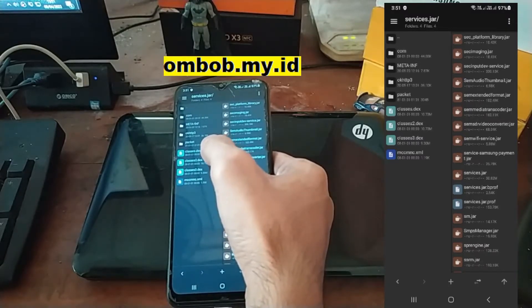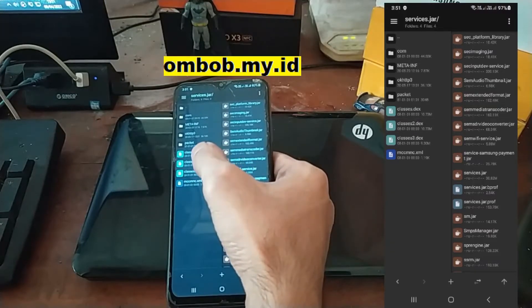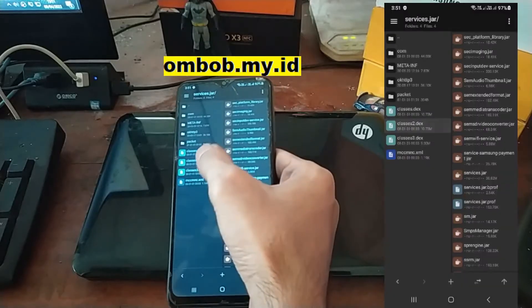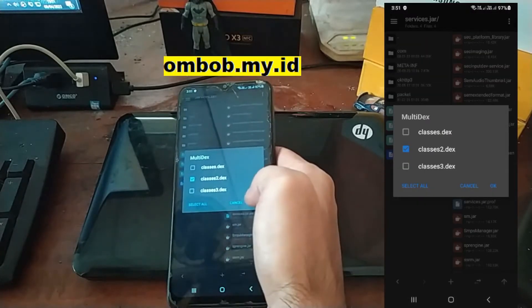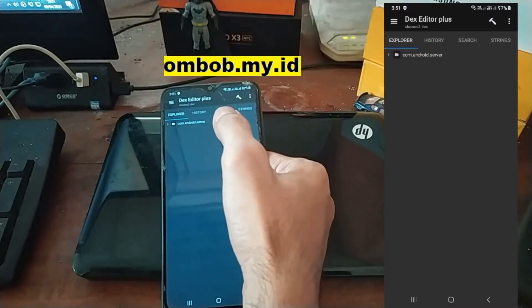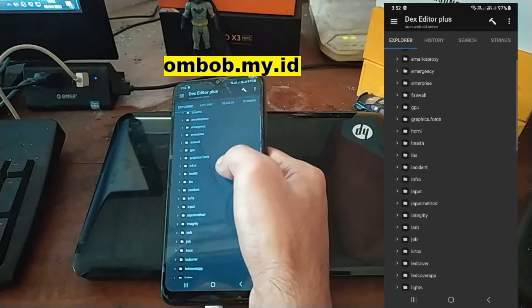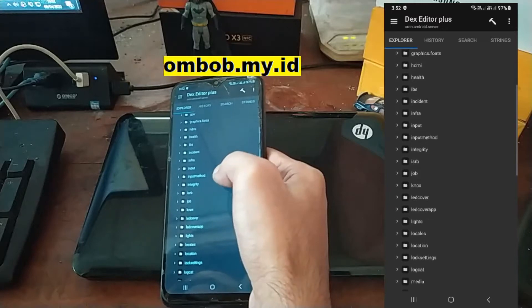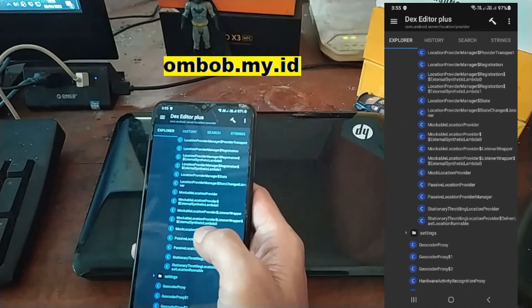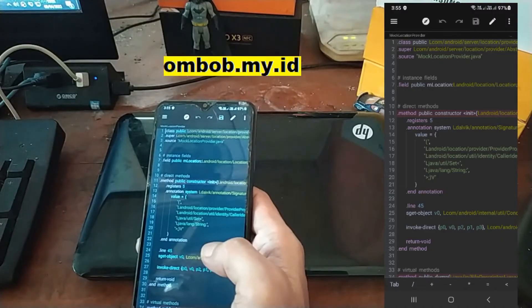Use your common sense — it may differ from one phone to another — but usually for Samsung you can find what you need in classes2.dex. Select classes2.dex, then select Dex Editor Plus with multi-dex selected, and you will see something like this. In the explorer, navigate to com.android.server, hit the menu and find location. Go to the mock location provider.